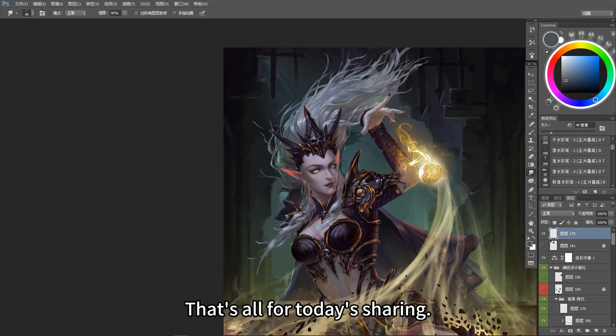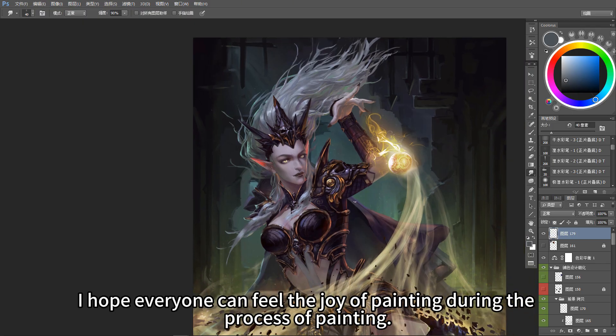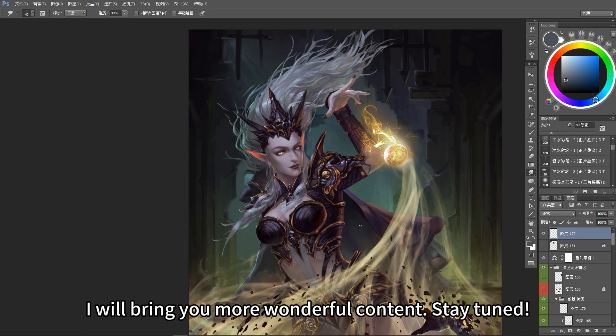That's all for today's sharing. I hope everyone can feel the joy of painting during the process of painting. I will bring you more wonderful content — stay tuned.